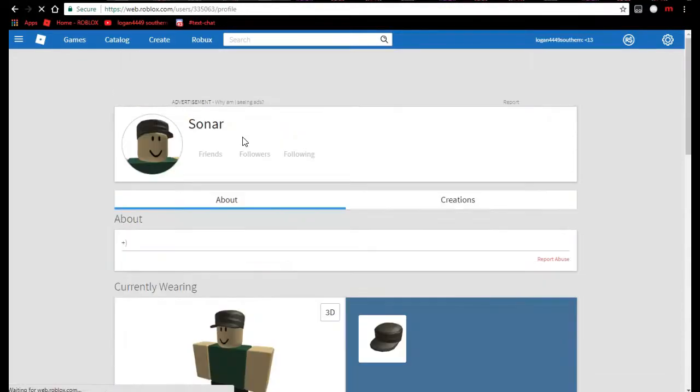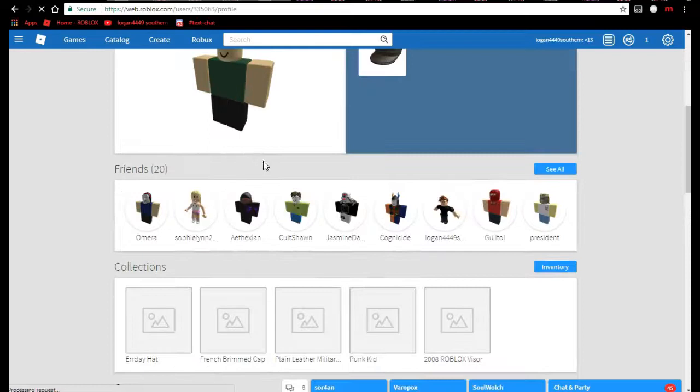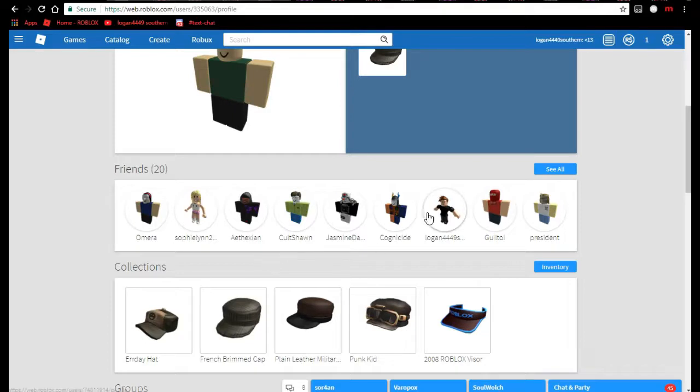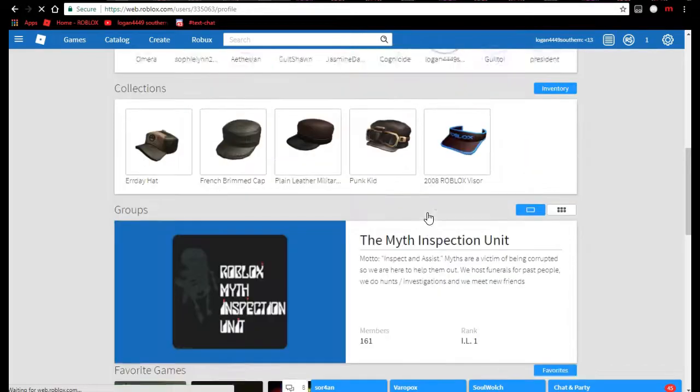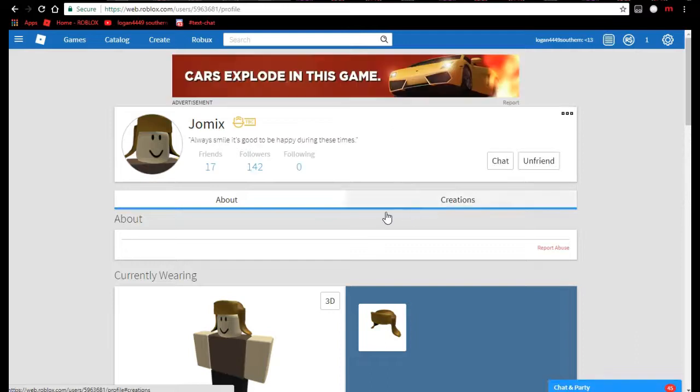And Sonar has a brother, and that's what I want to show you guys. This is his brother right here, Jomix.